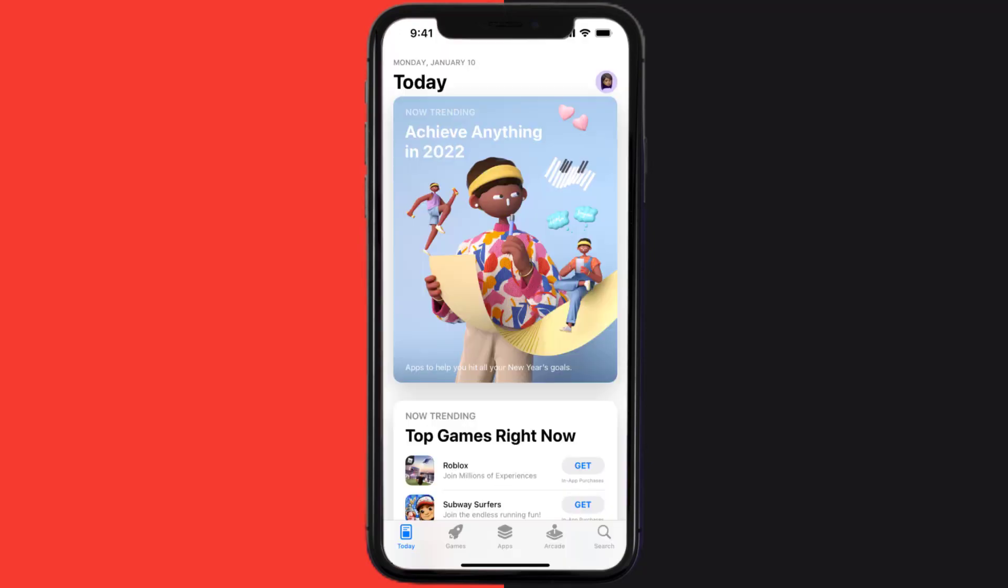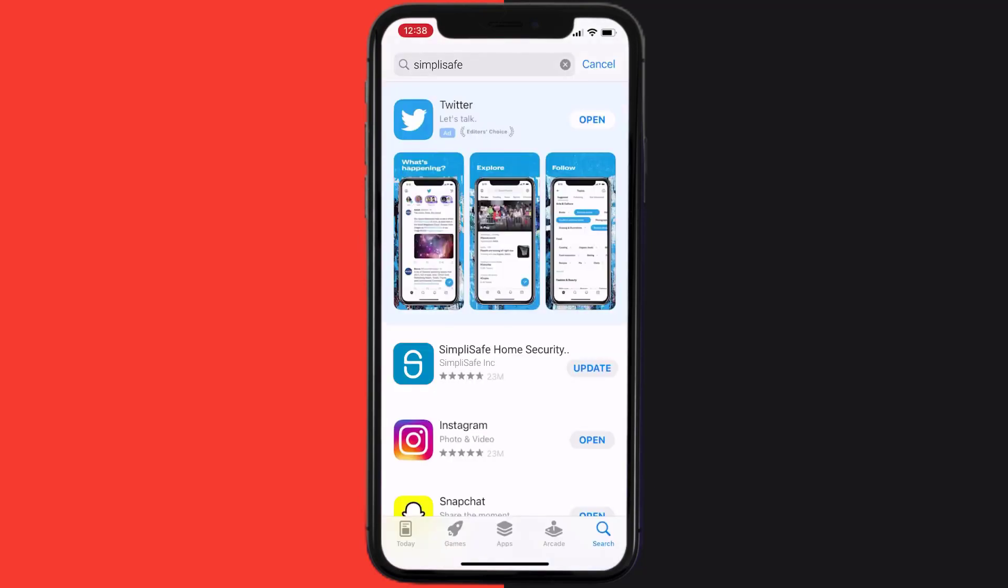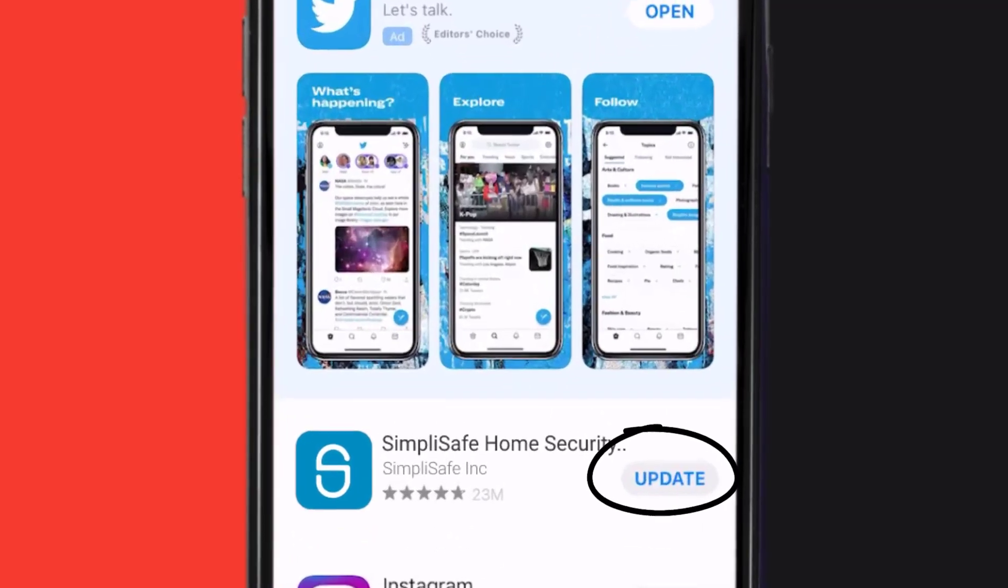Open up App Store on your device and then tap on the search icon in the bottom right corner. Then search for the SimpliSafe Home Security app and if you see the update button right next to the app name,